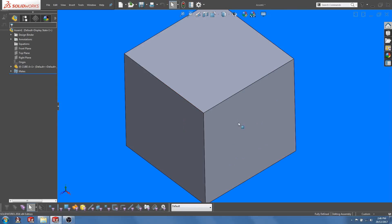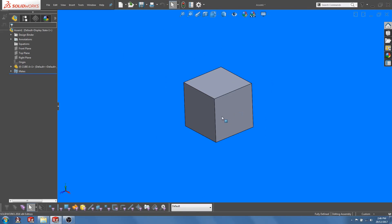Hi guys, SolidByte here. Today I'm going to talk about a feature in SOLIDWORKS Assembly called Make Independent.